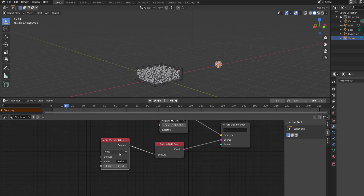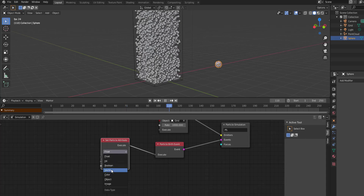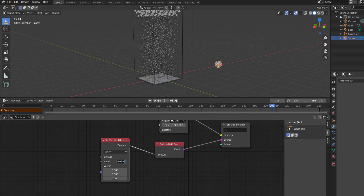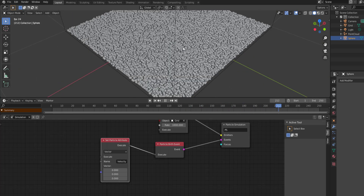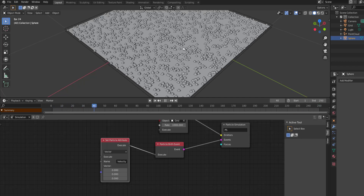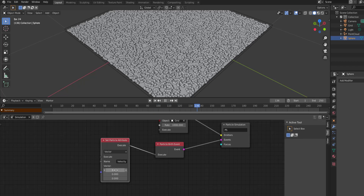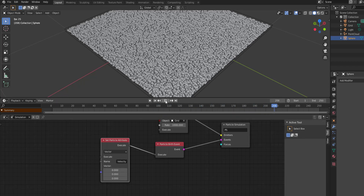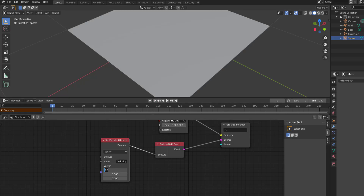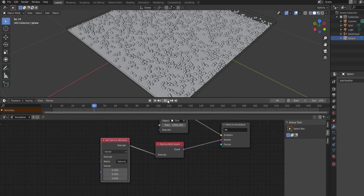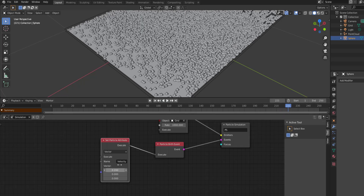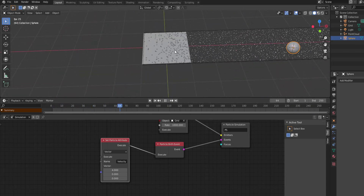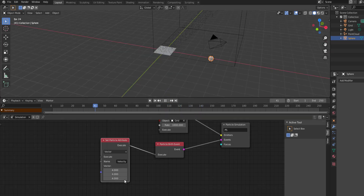If you want to play with velocity, that should exist within the Vector section. In the name field type 'velocity' and press Enter — you'll notice all particles are on the floor because no velocity value has been assigned and no axis direction set. Start punching the value up — say 0.1 — press playback and you'll notice the movement. Set it to 4 and you'll see a much faster velocity.